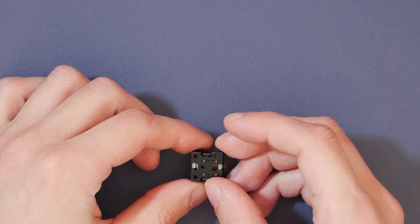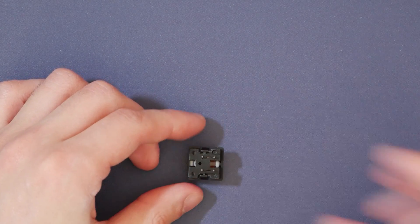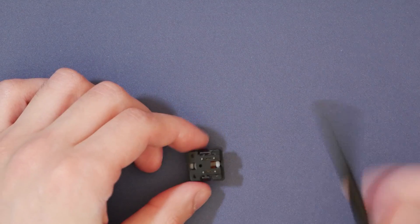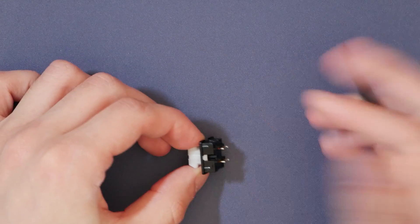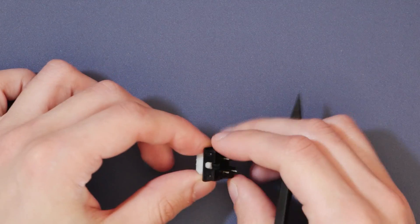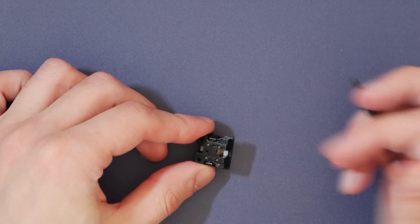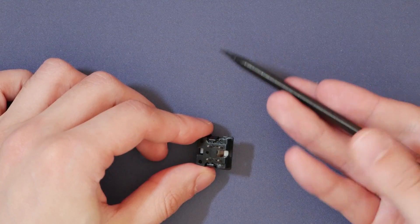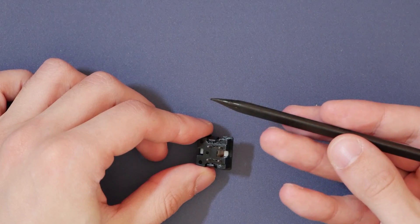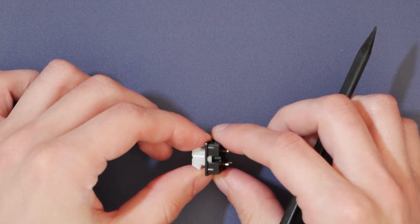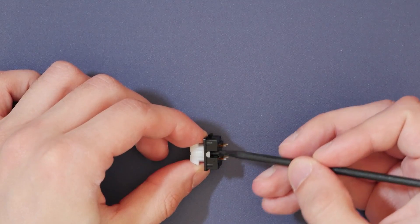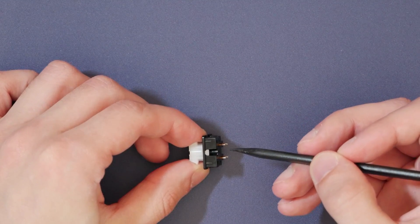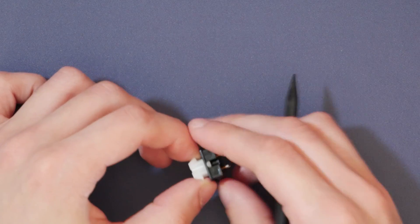So to take these switches apart, we are going to be pressing on these two tabs. One on the top here, and then there's one also on the bottom. I like to use a plastic spudger, as it won't make marks in the bottom housing, and there's a center post here also that we have to be concerned about.